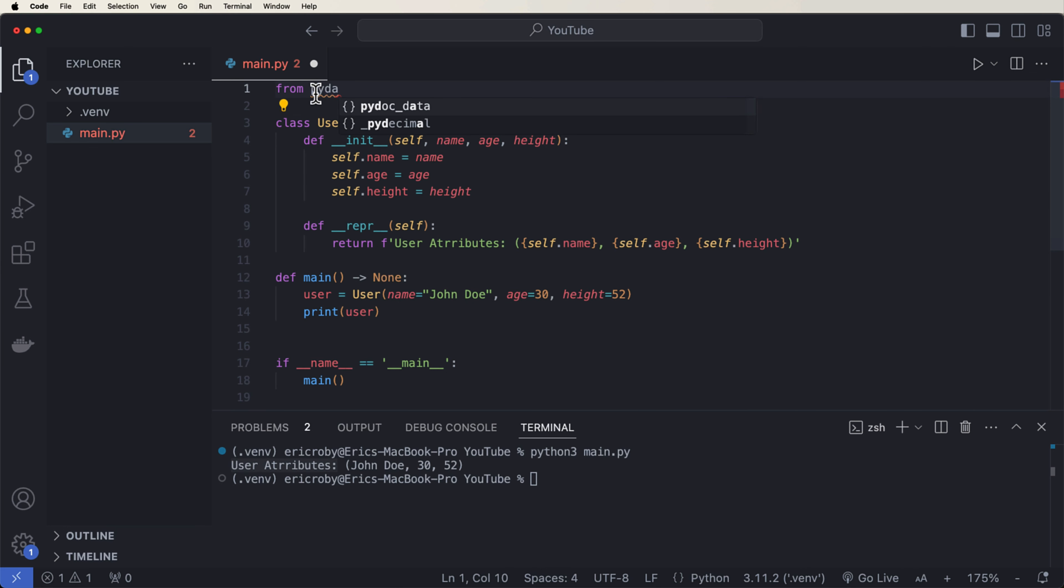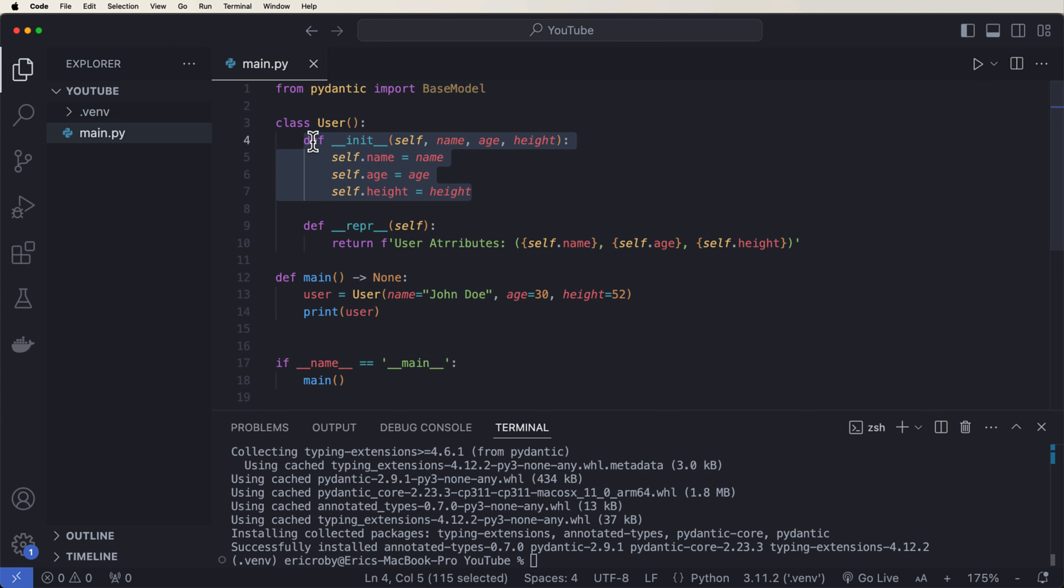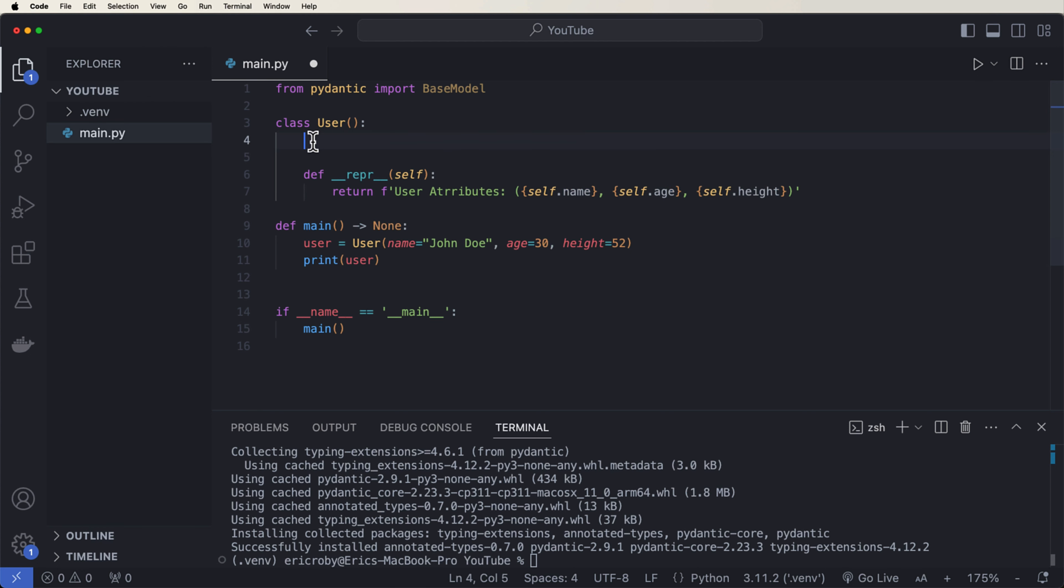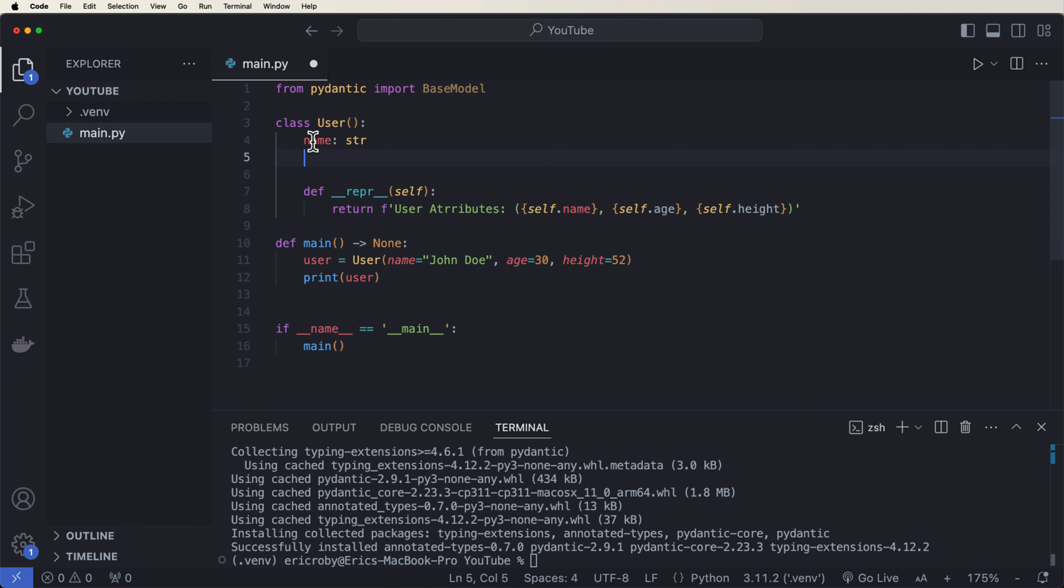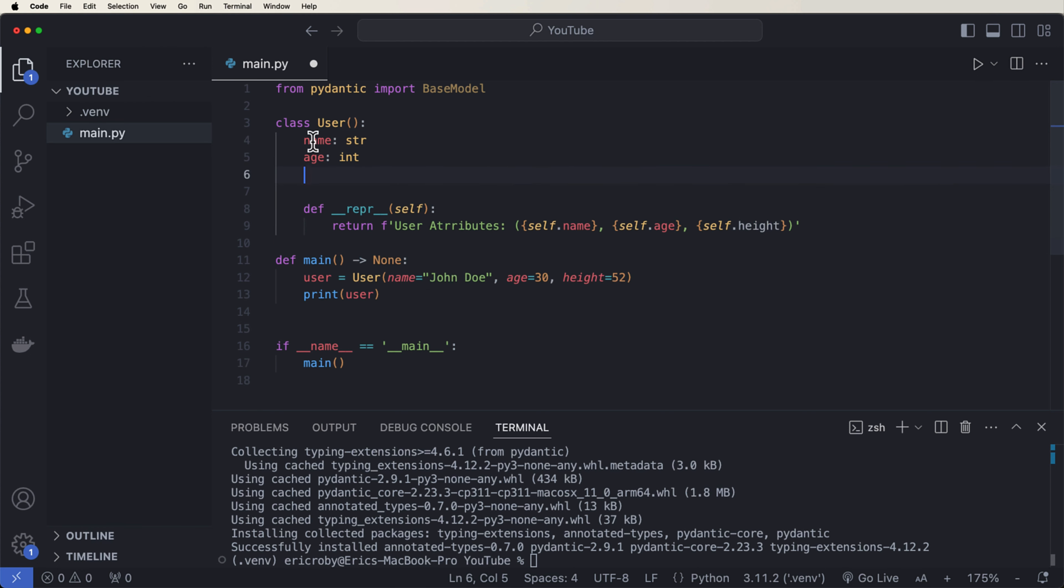Now after you install Pydantic, we will see that this yellow line will go away and we are able to use this BaseModel. Now what we can do here is we can just define the attributes of user instead of creating this constructor. So I'm just going to delete all of this and say name of type string, age of type int, and height of type int. Now if we go ahead and save and we rerun the application by just saying python3 main.py, we can see immediately that it says user takes no arguments.